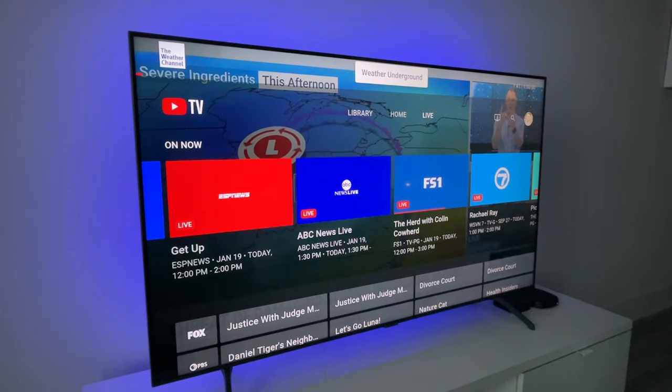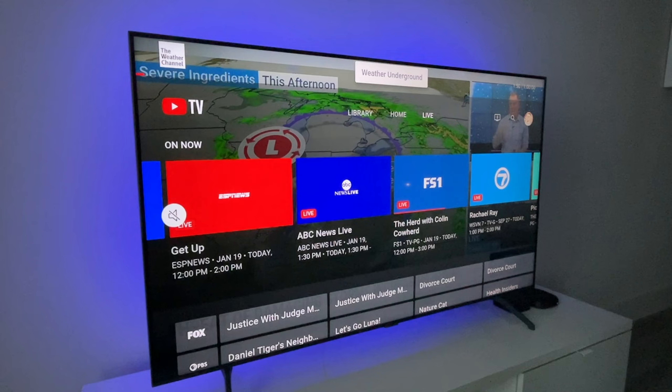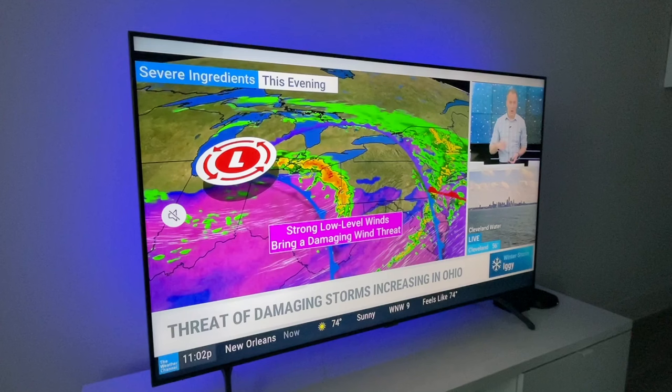Hey everybody, I got a viewer question about this recently, so I thought why not make a quick video, maybe it'll help someone else. Right here I'm on YouTube TV and this is the top of the live guide. So here's the issue this person was having.